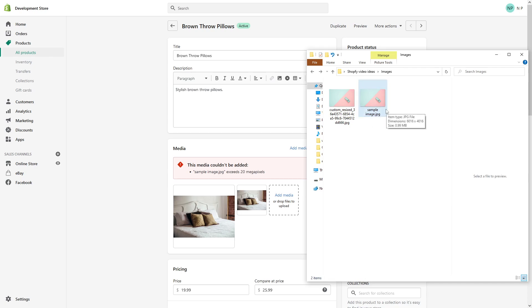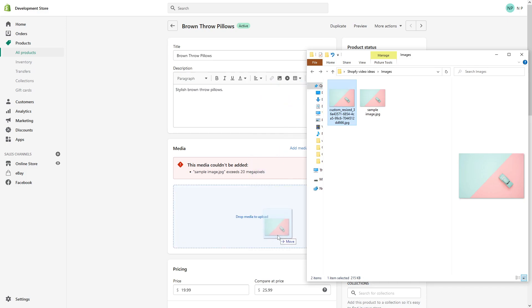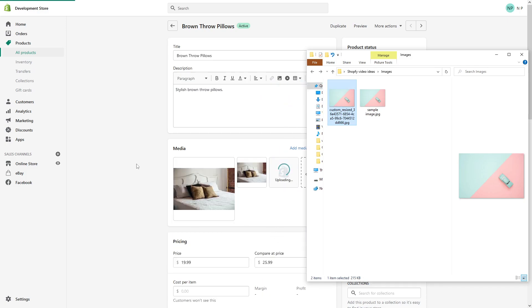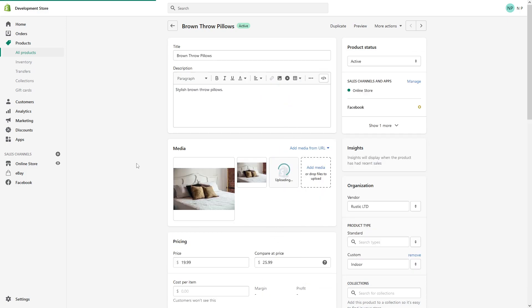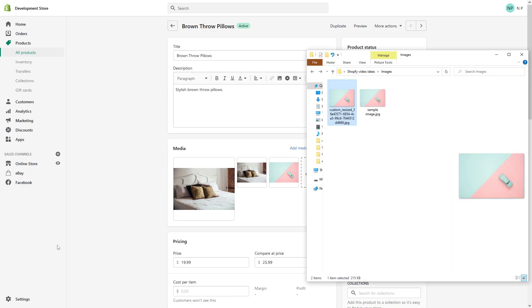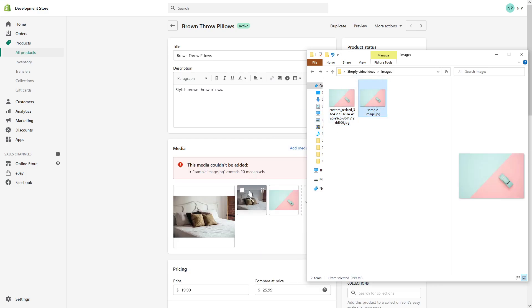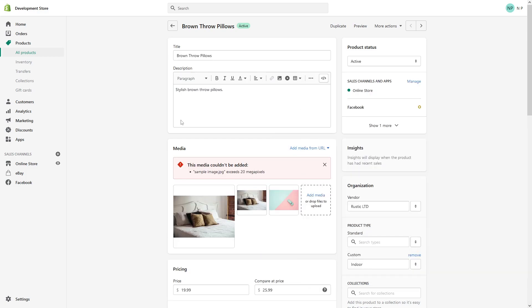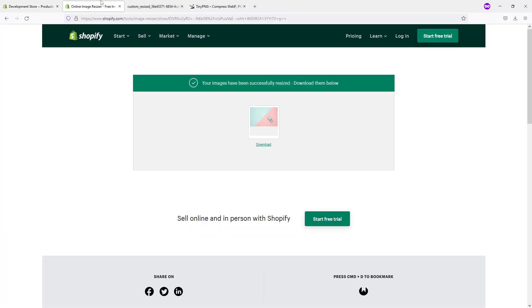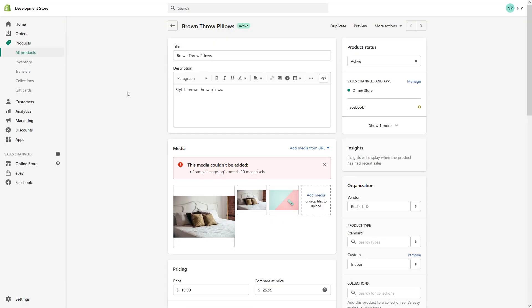Perfect, uploaded just fine. Let's see what would happen if I try to upload the original image. As we can see, the error is here. So the tool is relatively helpful. If you encounter the similar message, make sure to just visit this tool and the problem should be solved.